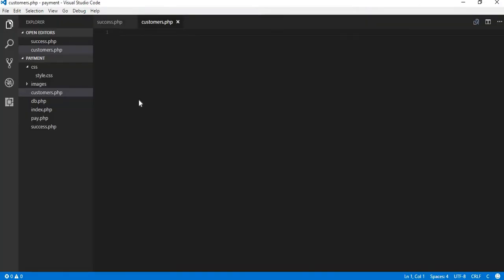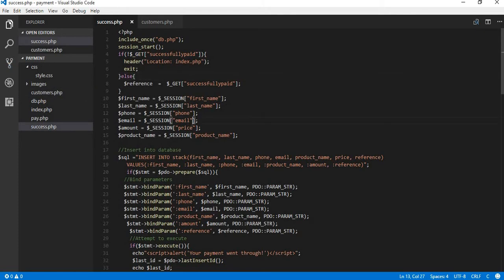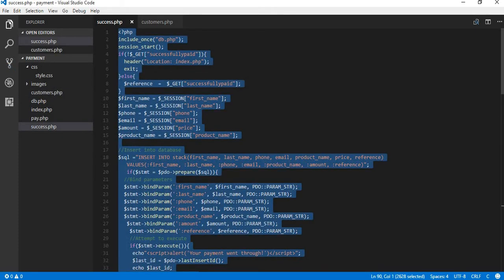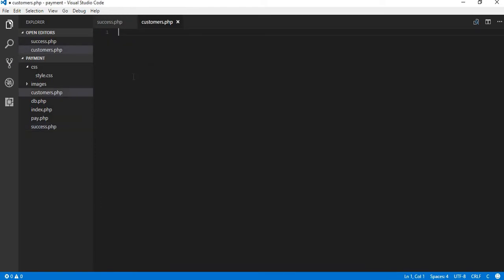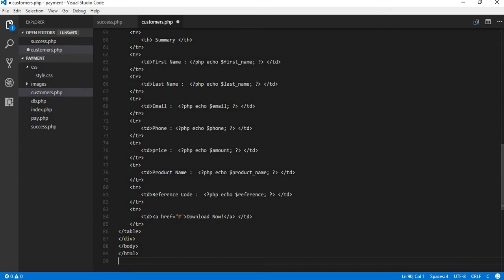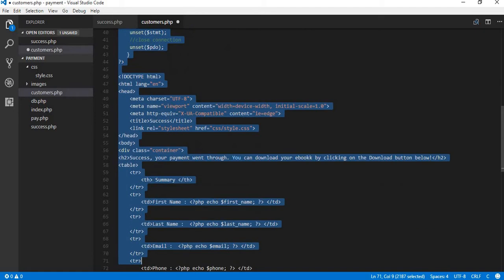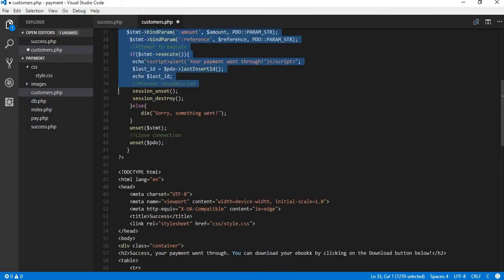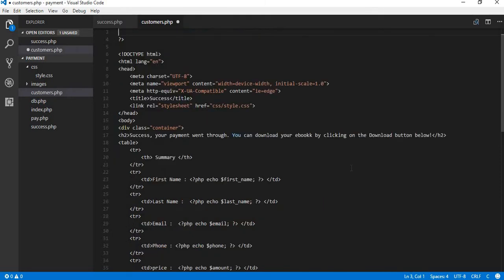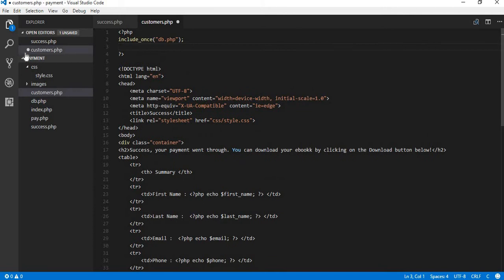I have my customers.php file open and it is completely blank. What I'm going to do is copy the success.php page and paste it here because they are kind of similar. I'll scroll to the top and remove the parts I don't need — everything up to just leaving the database connection — and then within the body I'll also remove the unneeded table rows.